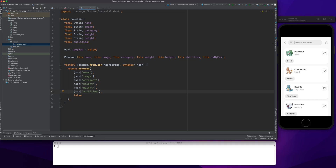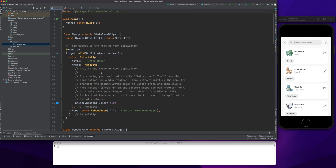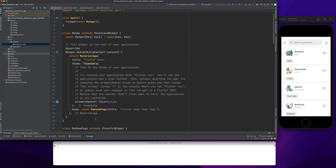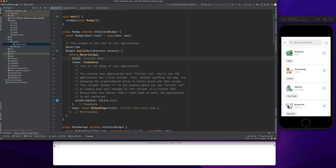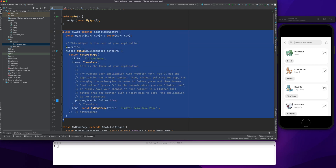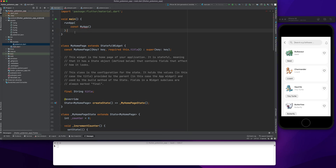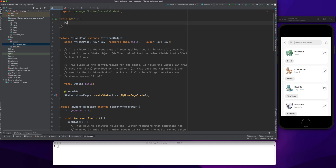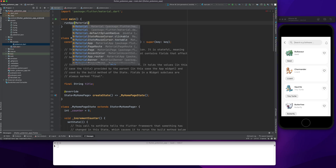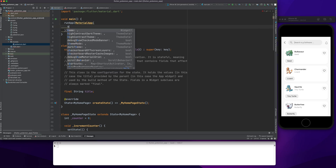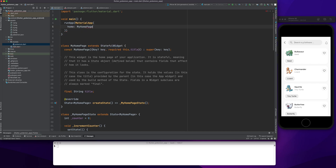Our model class is ready. Now we can jump to our main.dart and start the coding part. I'm going to remove everything from here and directly call runApp with a MaterialApp. The home will be our HomePage.